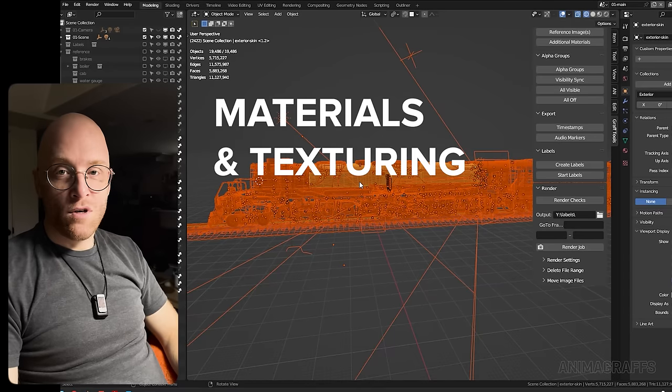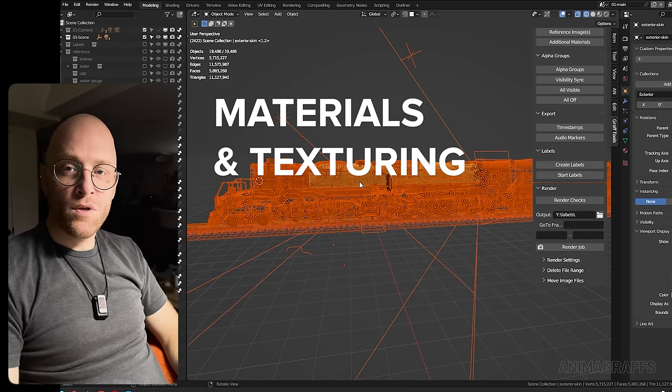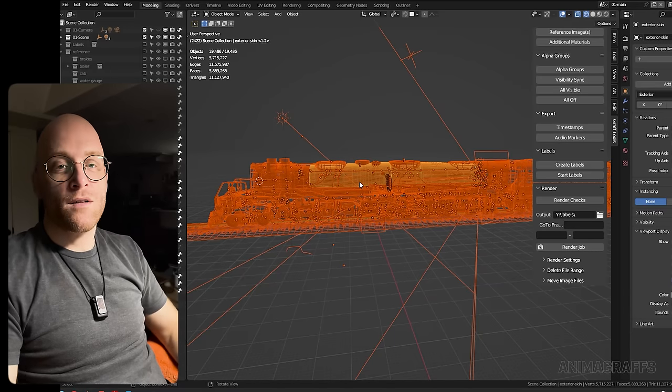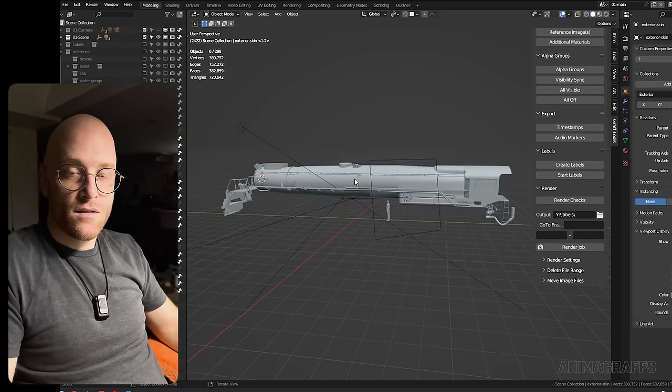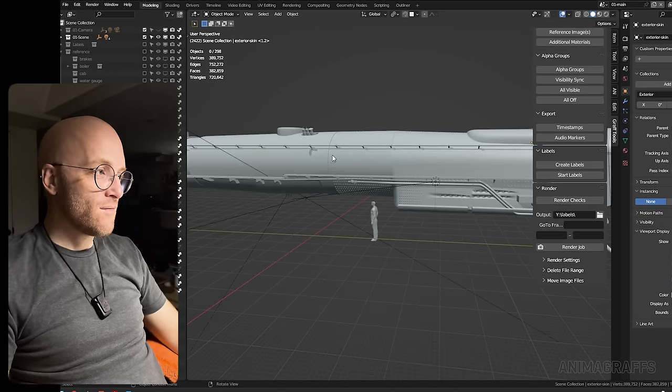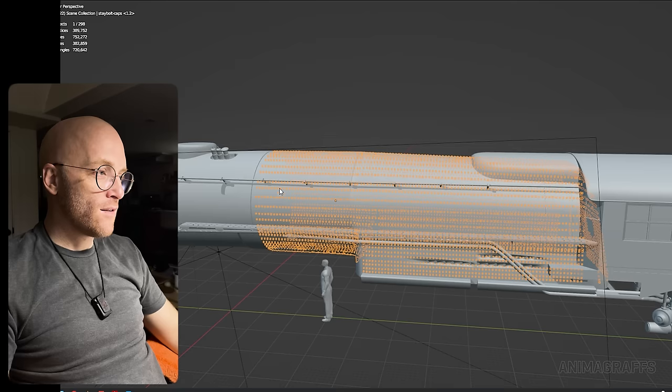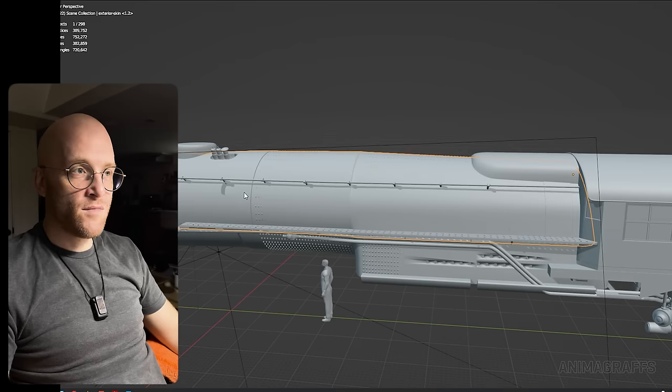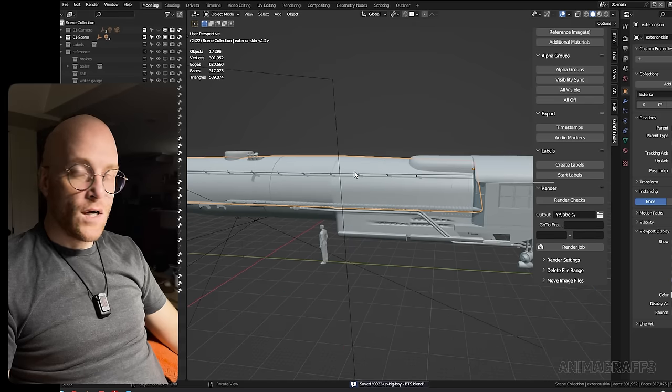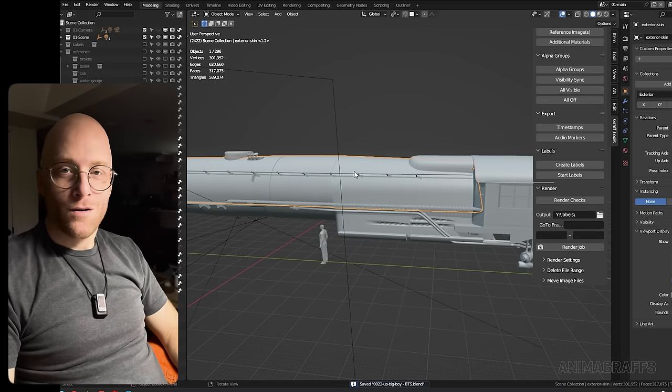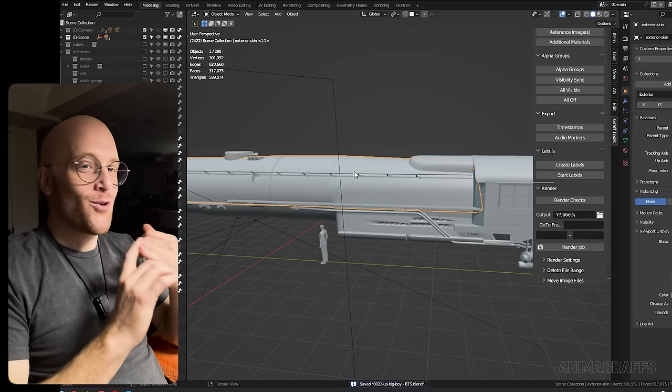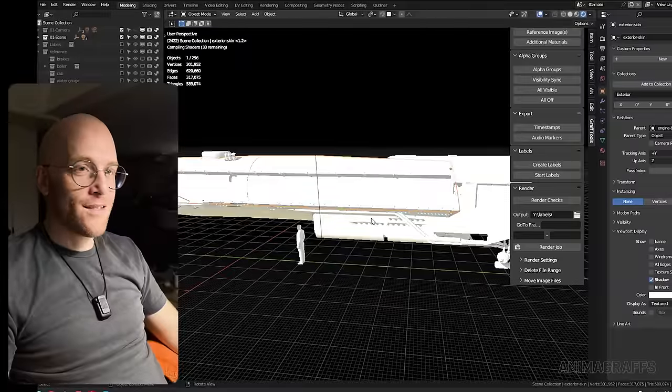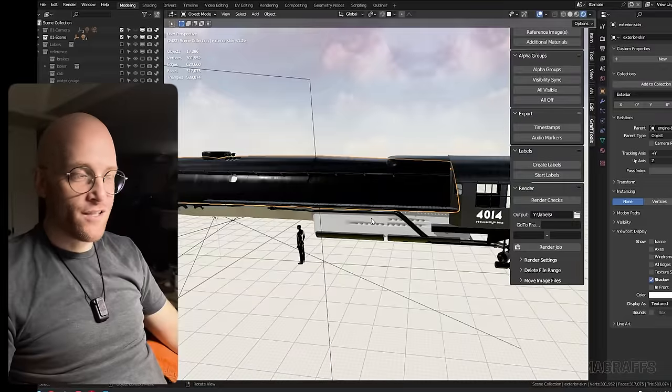I almost always start to build my materials with the model. Whereas in the 3D software you just see like a gray basic object, obviously these things need to look like metal or aluminum or paint. That is the materials and textures.